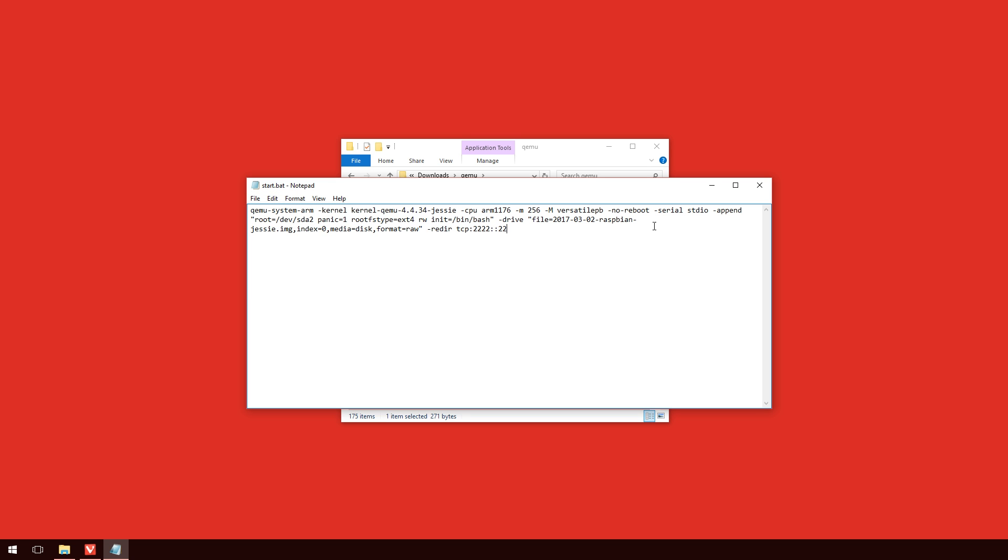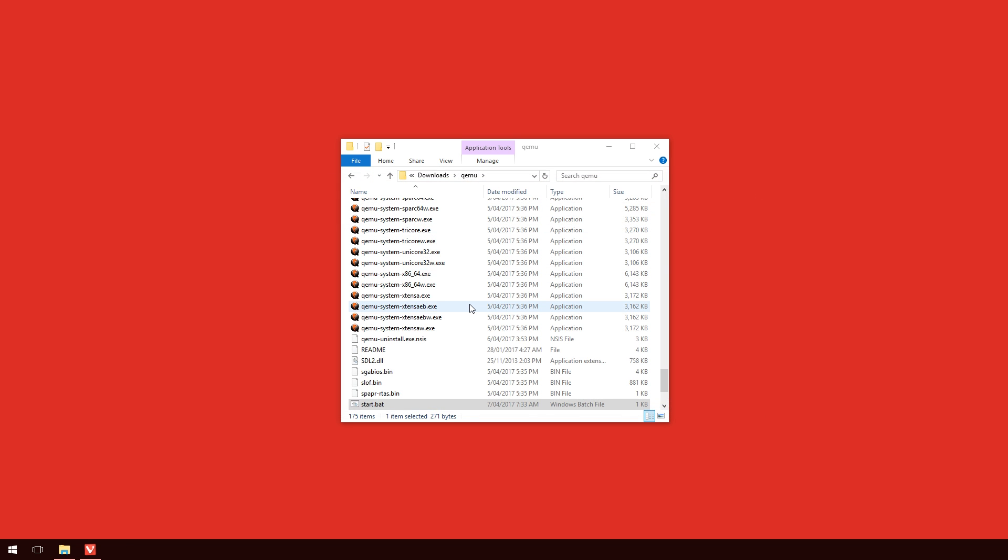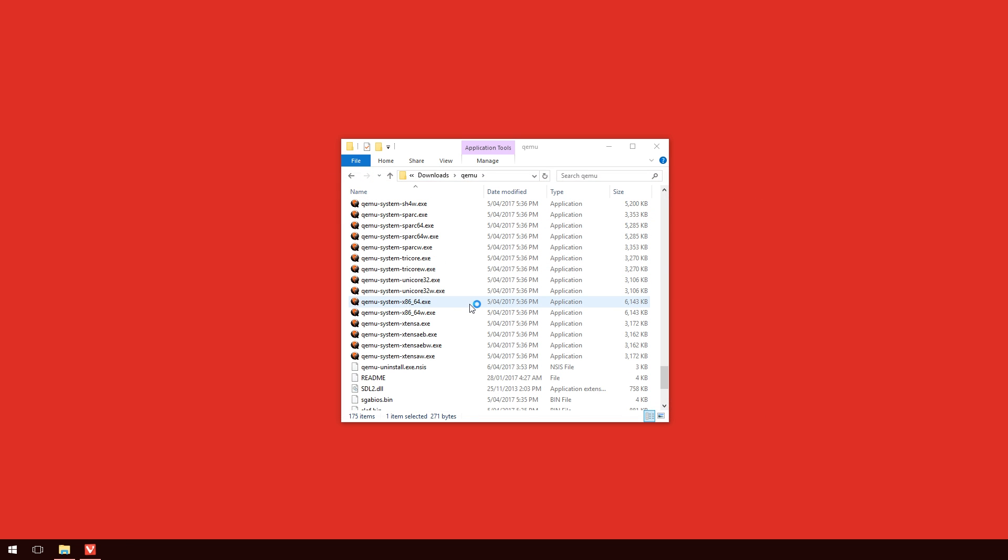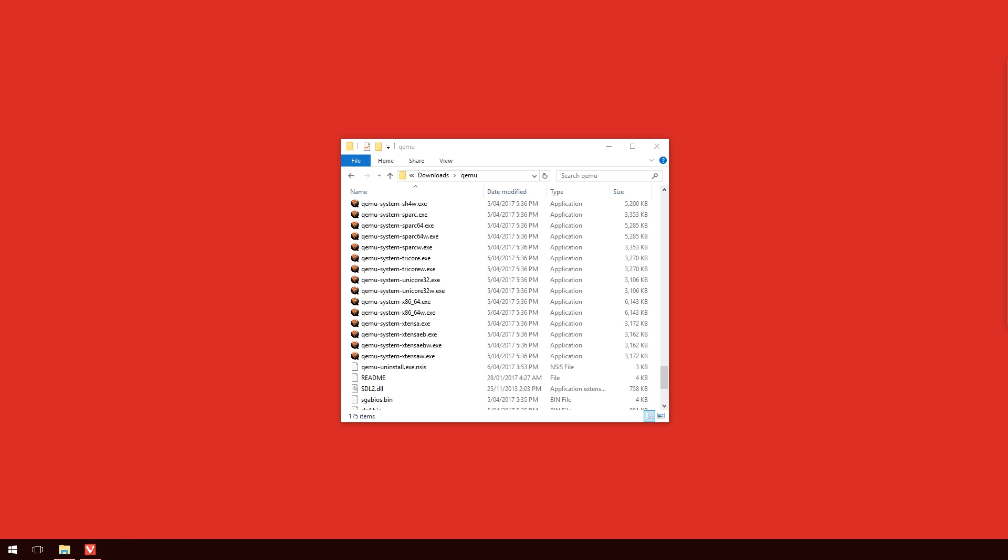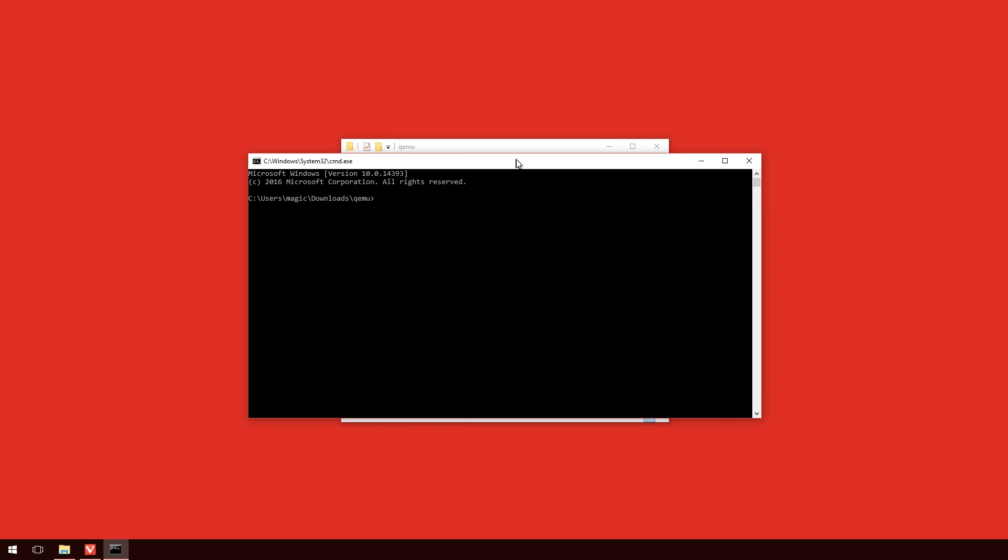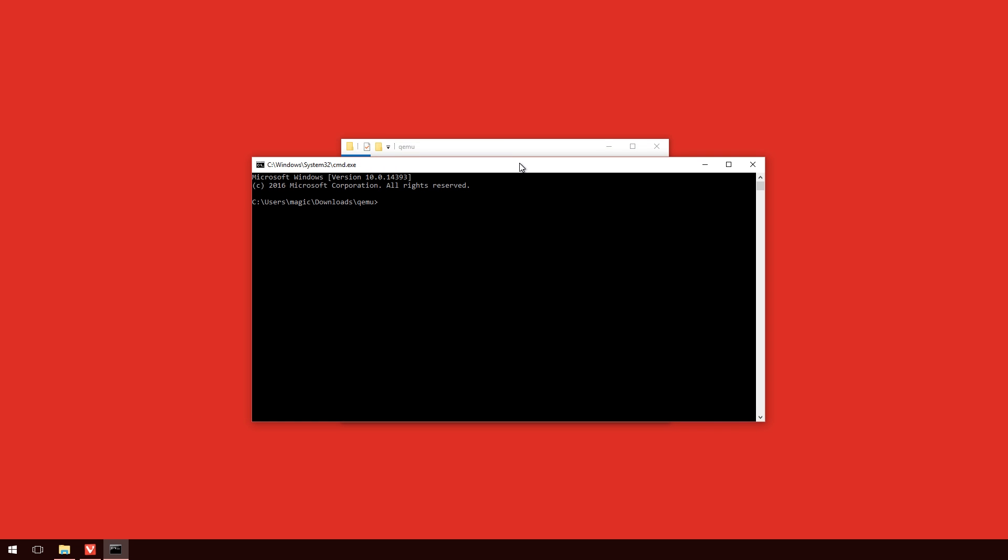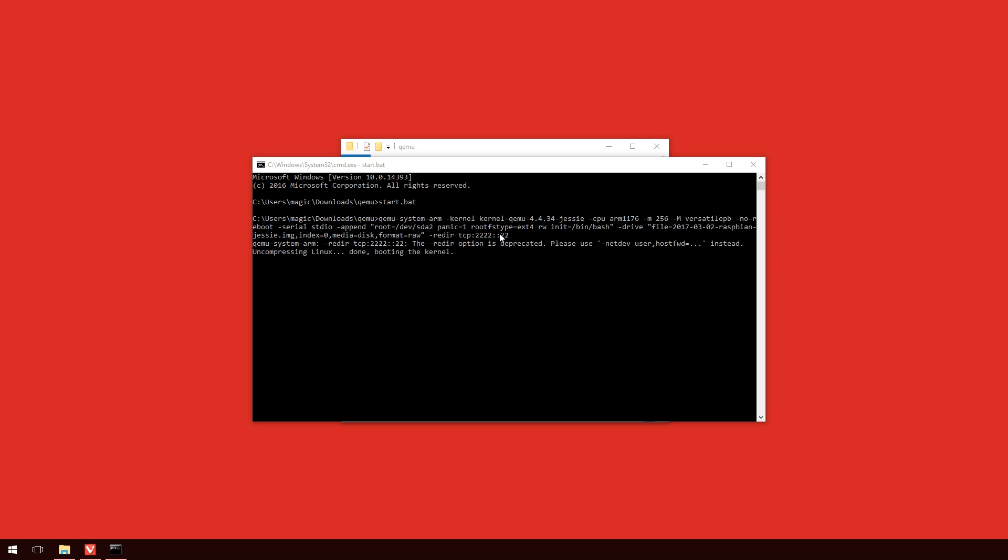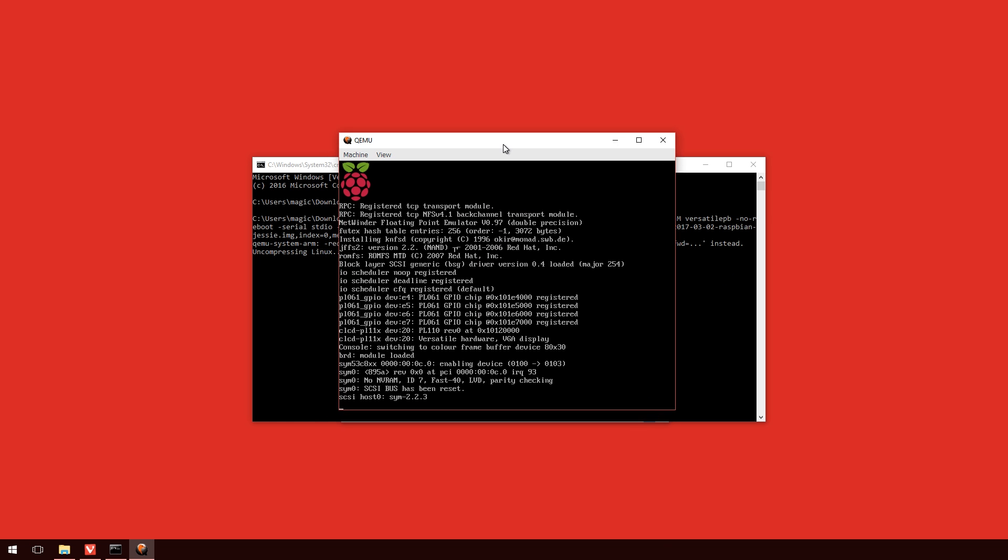And if you're looking at a screen similar to mine right now, you'll see the address bar up there with downloads QEMU. This is a really good shortcut. All you need to do is click into there, and type CMD. And this will launch the command prompt from this folder. So, once we've got the command prompt up and running, all we need to do is type in start.bat, and this will start up the QEMU system.